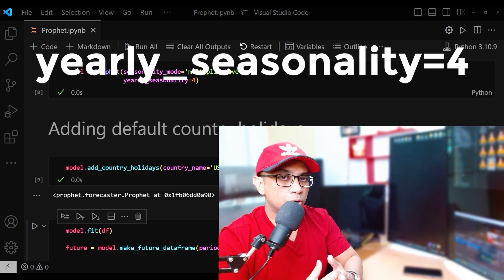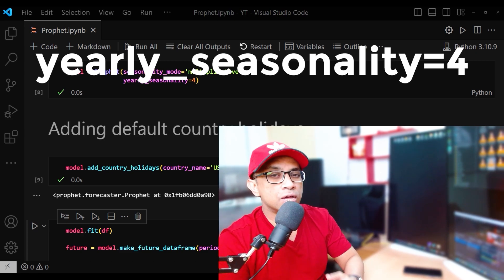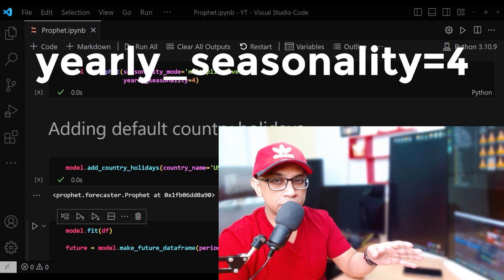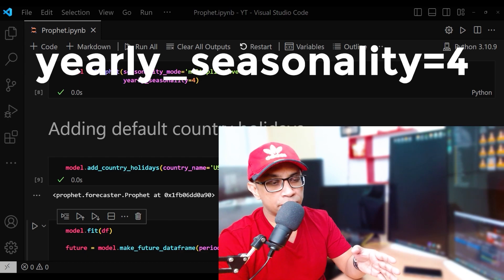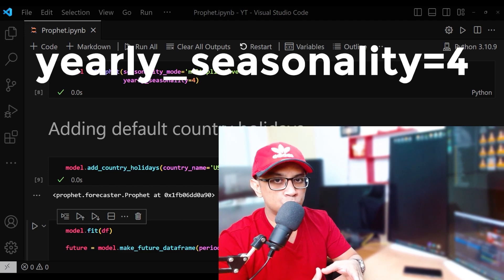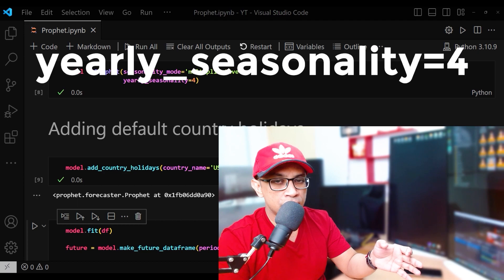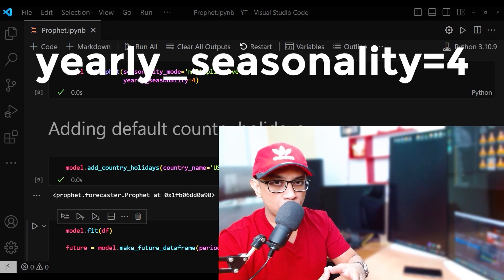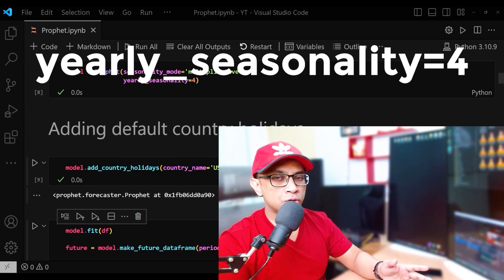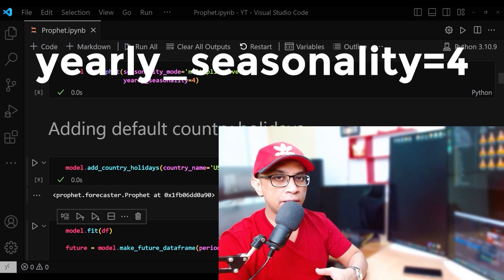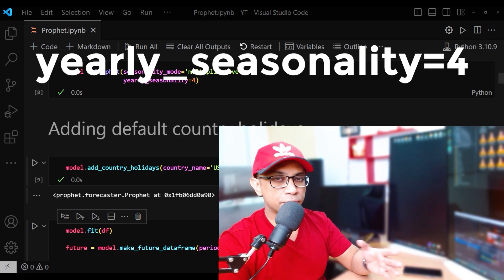For example, suppose you are analyzing the sales of a company that sells winter clothing. The sales have a strong yearly seasonality, peaking in winter and dropping in summer. Using a low number of Fourier terms like 4 might be appropriate here, as you would expect the main driver of seasonality to be temperature changes between seasons, and a smoother seasonal component would capture this pattern. The same principle applies in our bike sharing case, where we believe relatively fewer factors affect the seasonality of usage patterns.